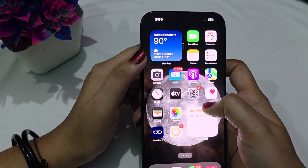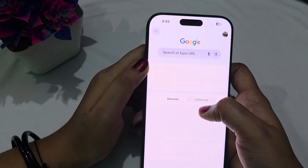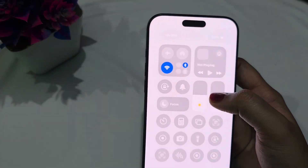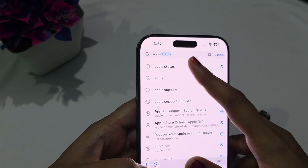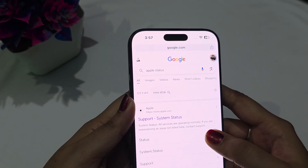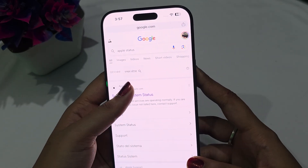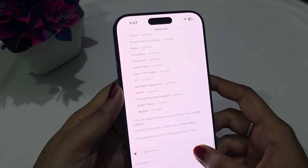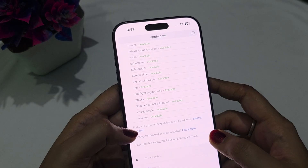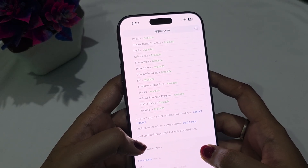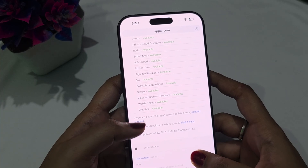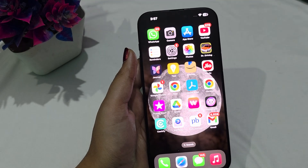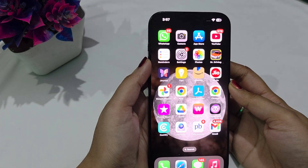After this, use Chrome or Safari and search for 'Apple Status'. Check that the apps or services you are using are in 'Operating Normally' mode. If a service is under maintenance it will show a yellow dot, and if the service is not available in your region it will show a red dot. Make sure the service you are using shows as operating normally.